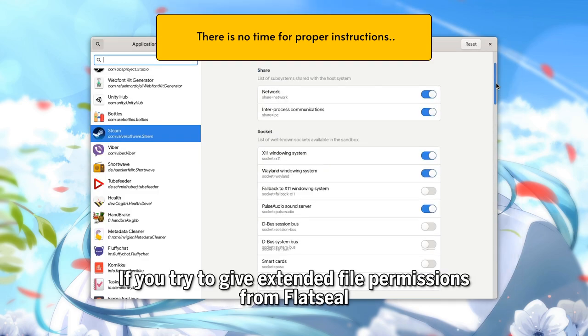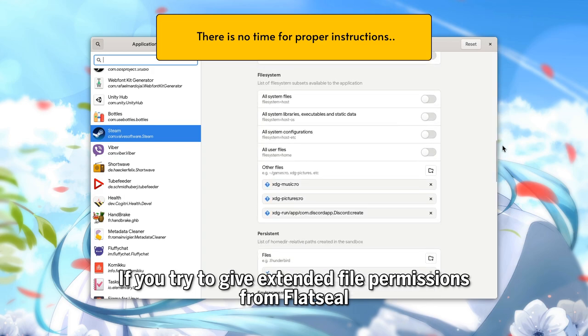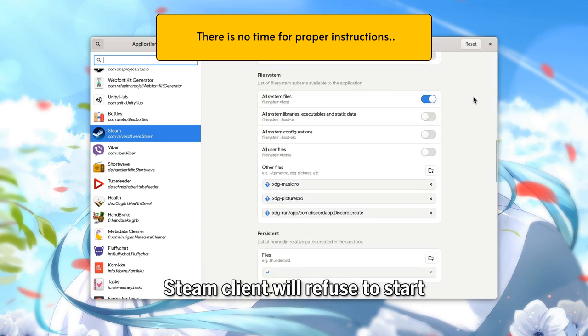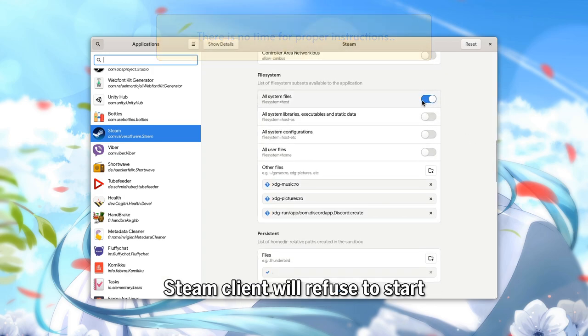If you try to give extended file permissions from Flatsio, Steam Client will refuse to start.